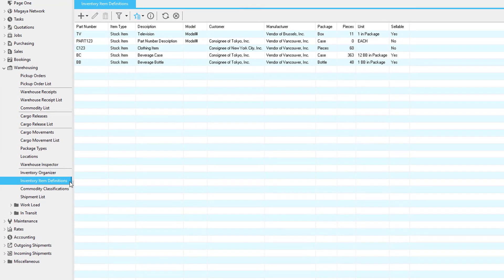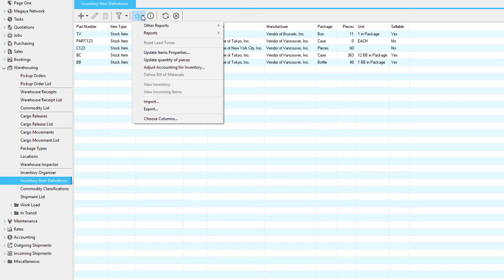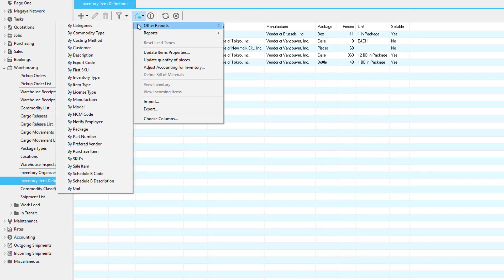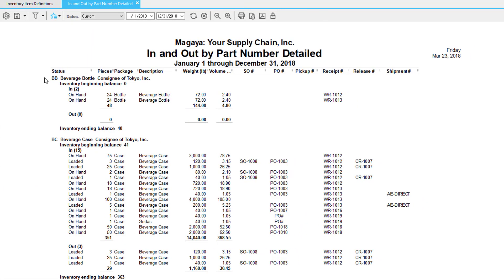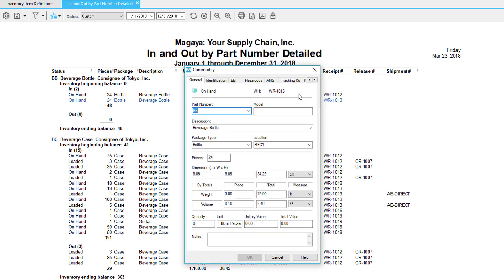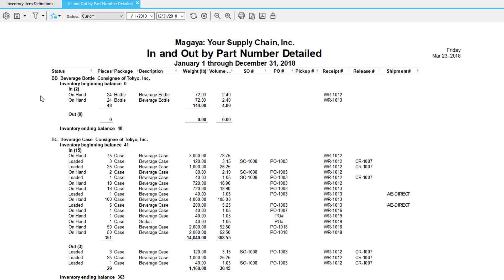Now let's take a look at the inventory item definitions list. In here we see a summarized view of all the part numbers. When we click the actions button we have two options for reports. The first is other reports — just like in the commodity list, you can choose by a column. The second option is predefined reports, for example the in and out detailed report. In this report you can see a listing of part numbers and a detail of the items, as well as the related transactions. You can double-click on any of the lines to see the related transaction. The difference between this report and the commodity list is that this report shows the ins and outs for particular part numbers.